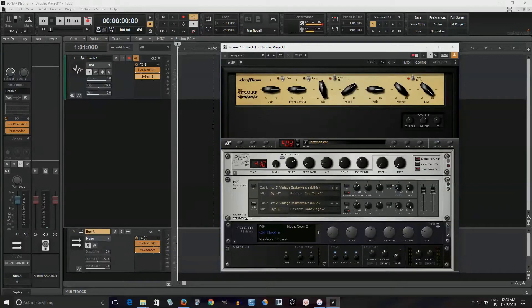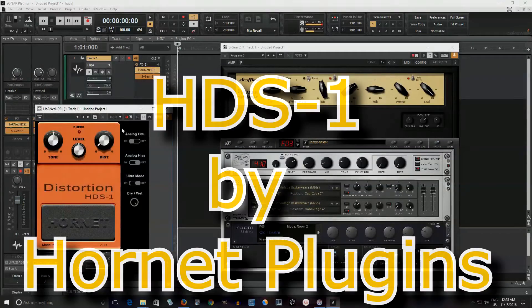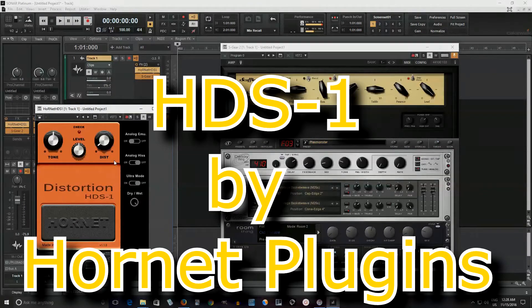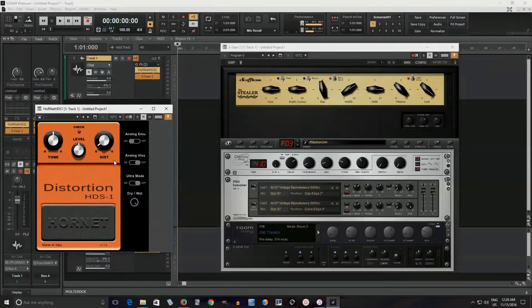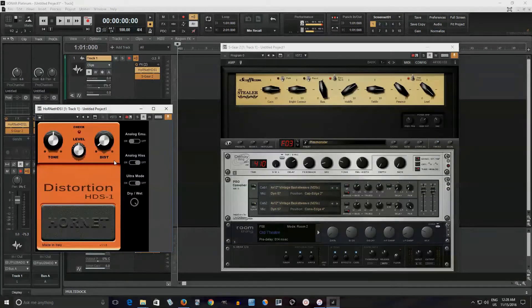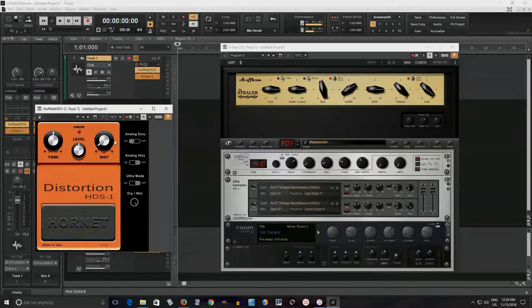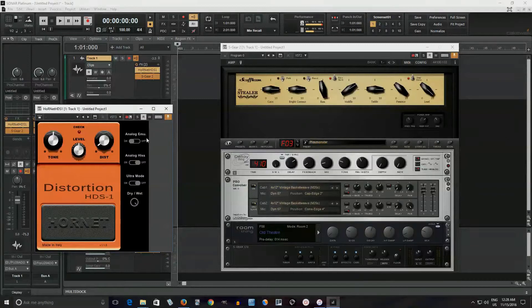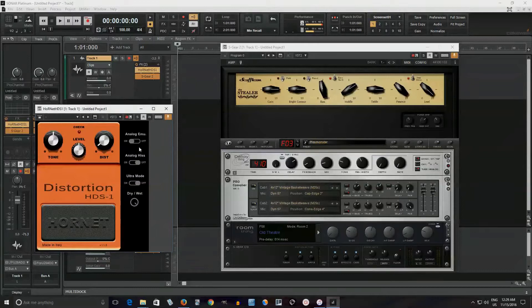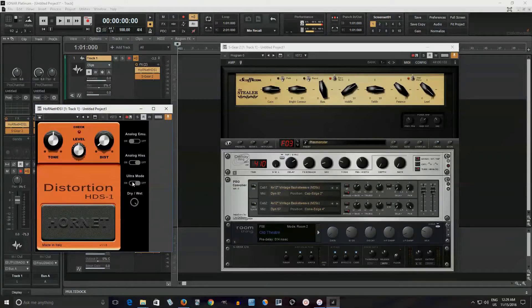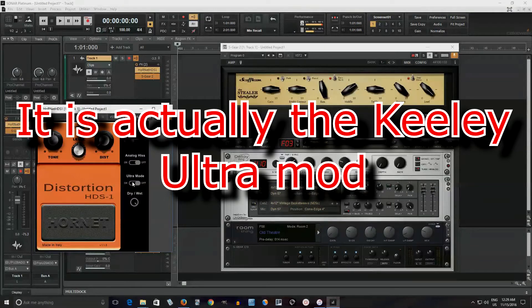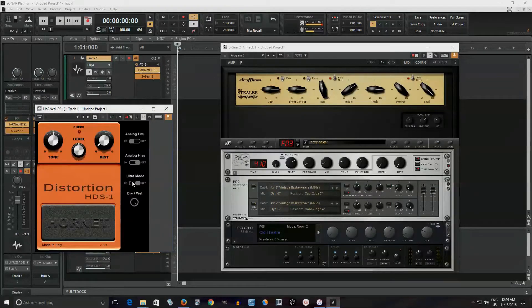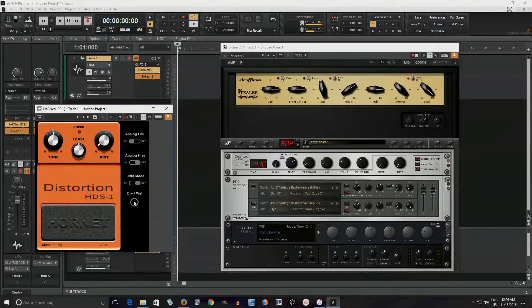The first one I want to do is actually by Hornet and it's called the HDS-1. So as you can see, it's an emulation of the Boss DS-1, really popular distortion pedal used by Kurt Cobain, Steve Vai, Joe Satriani, etc. And you see it has the normal controls and then it has some extra things like the analog emulation. I'm not sure exactly what that does, but whatever. Analog hiss, I just turned that off. I don't need any hiss. I have enough hiss already. And the ultra mode, which is really cool. I think it's the Seeing Eye mod from Keeley, the Keeley Seeing Eye mod for the DS-1, but it might also be the analog man mod. I'm not sure. And it also has the wet-dry control here.